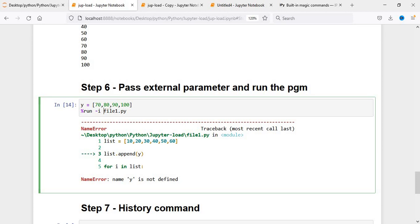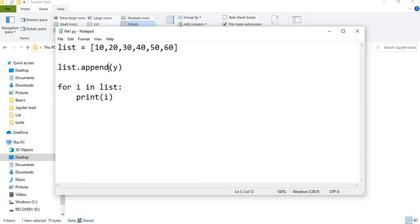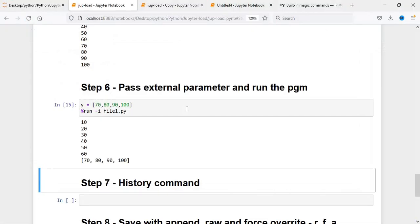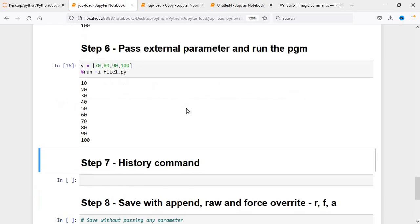Now if you run it with the -i flag, it will go. With append it's not printing correctly, so we'll do extend instead. Now if you run this, it will run in a sequence. Before it was running from 10 to 60, and then 70, 80, 90, 100 was coming in a single line. Now with extend it will flow from 10 all the way to 100.